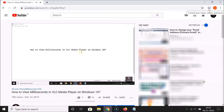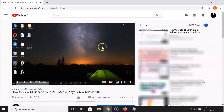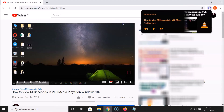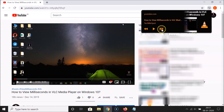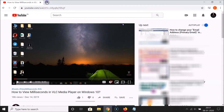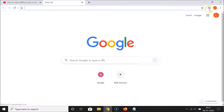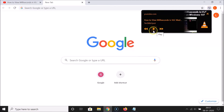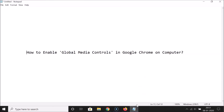You can see it's playing and here we have the 'Control your music, videos, and more' button in the toolbar. Let me pause the video. If I click this button, I can see information about the video and media controls including the play button. Also, if I open a new tab, the button is still available in the toolbar. I can play the video from there — you can see it's playing. Let me pause it.